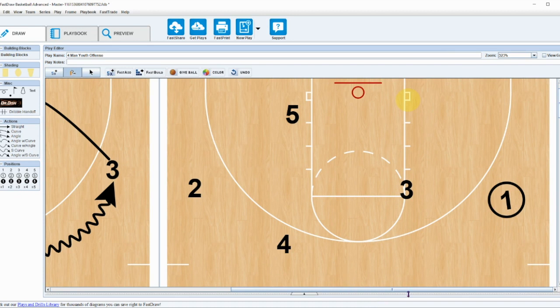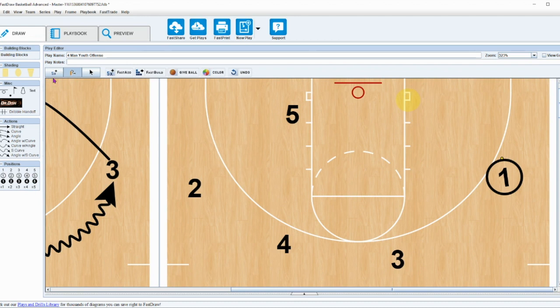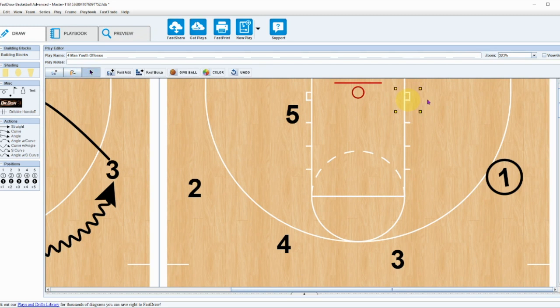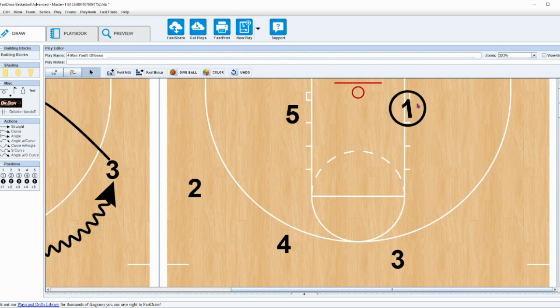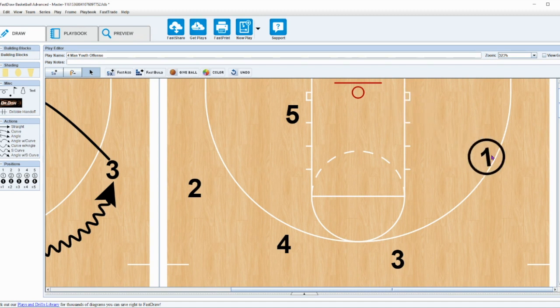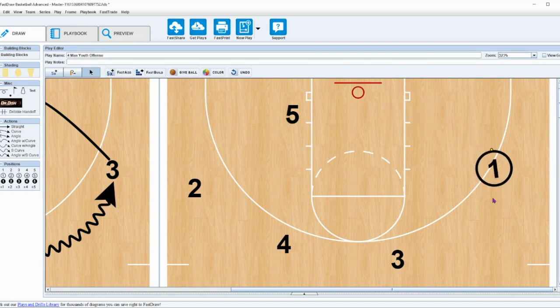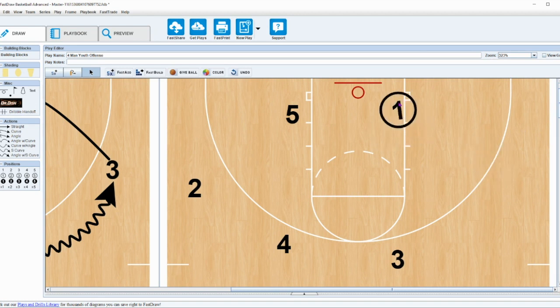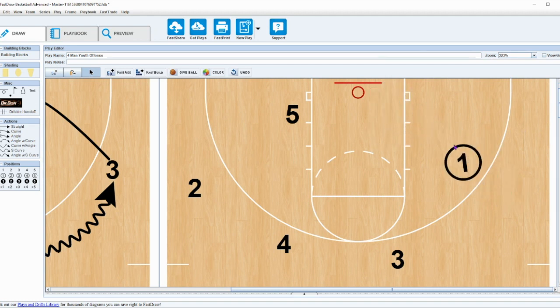You can see now this three is going to interchange with the one. Now this one can attack, go right to the rim, which a lot of times my strong girls that could handle the ball would interchange space and they would get a nice easy layup opportunity. Also you have the five man right here just waiting for that dump down.